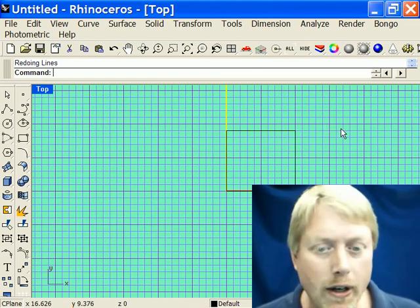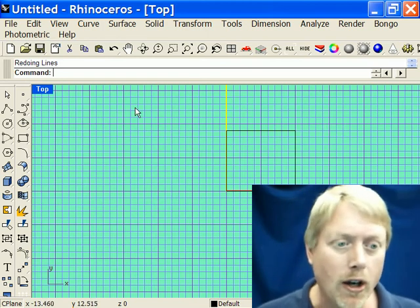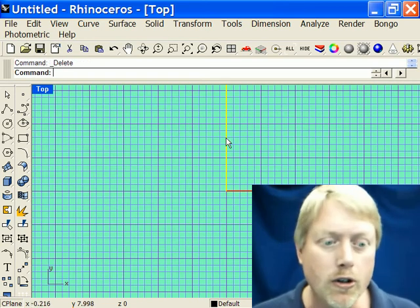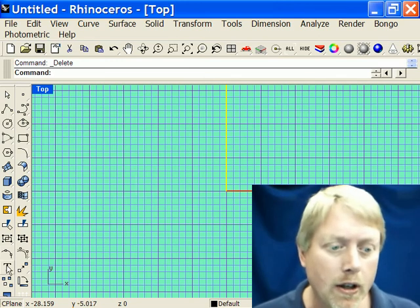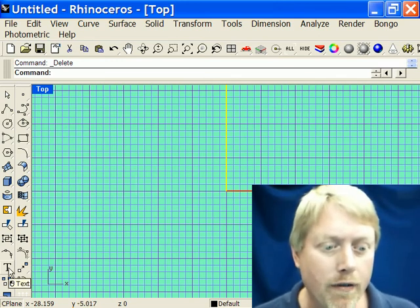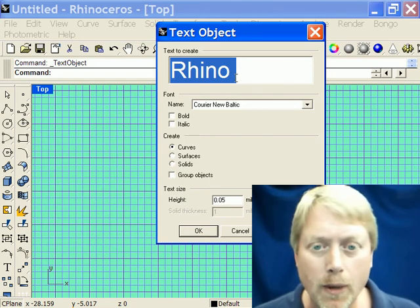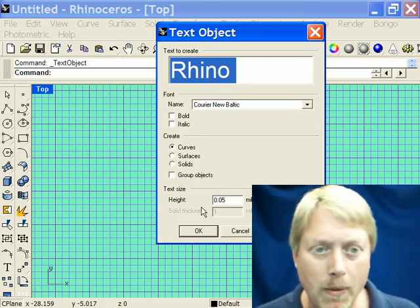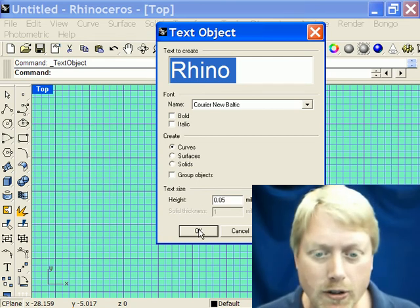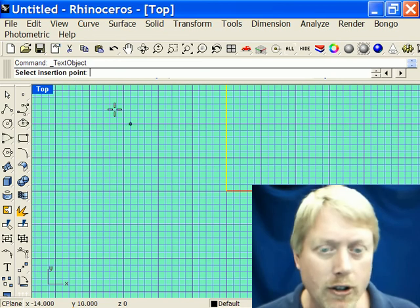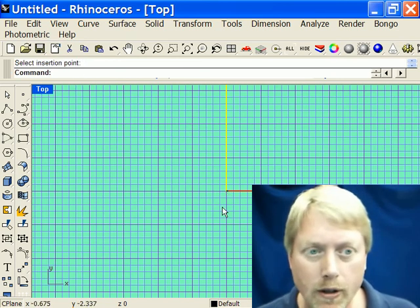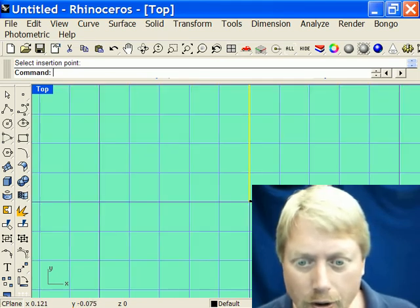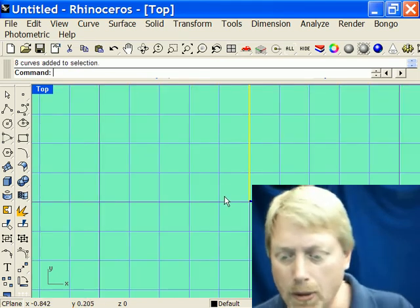That's all I want to do right now. I encourage you to play around with some of these different buttons. Here's a T for Text — it comes up and says 'Rhino', with a height of 0.05 millimeters. I click OK, select an insertion point, click, and zoom way in to see it — it's awfully small text. That's a clue that I might be in millimeters rather than inches.